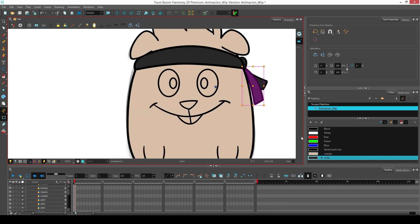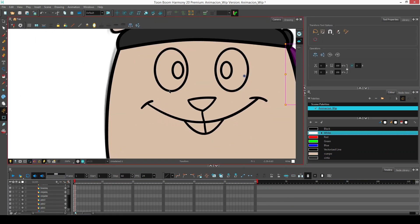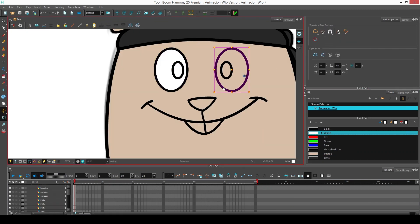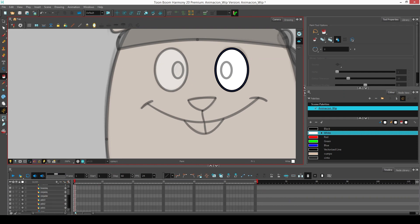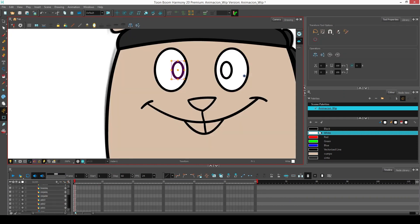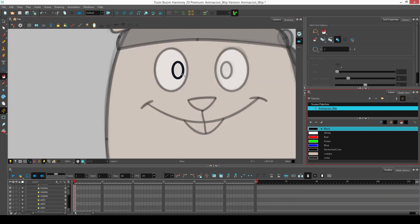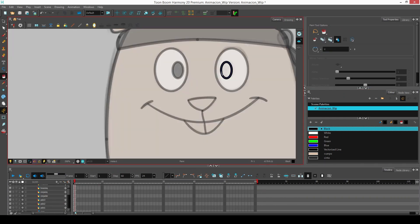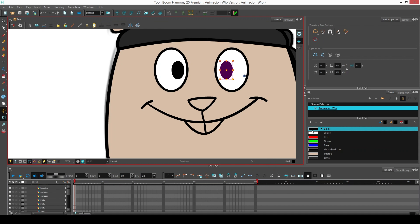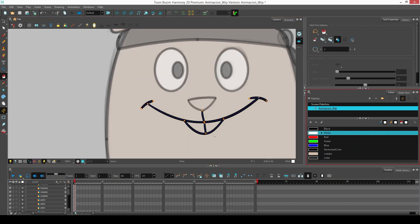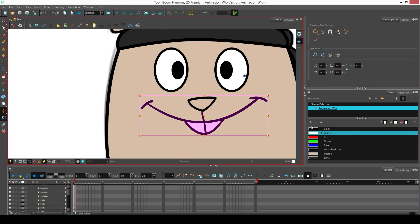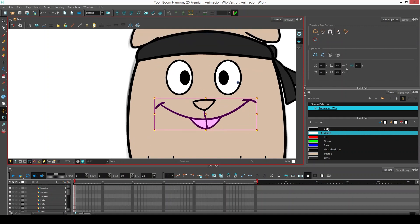Now we use white for the eyes. For the iris, we use the same color as the line. Finally, we will create a palette for the nose.